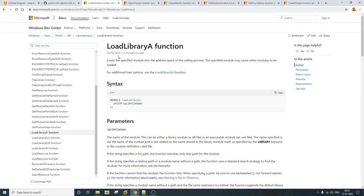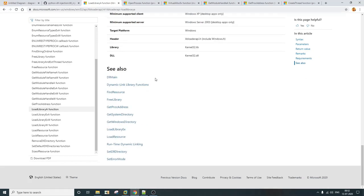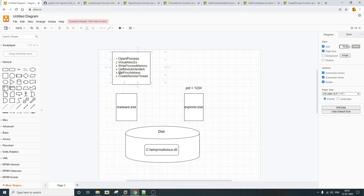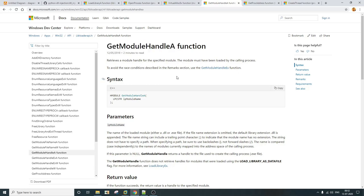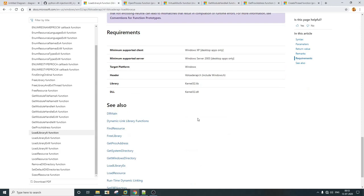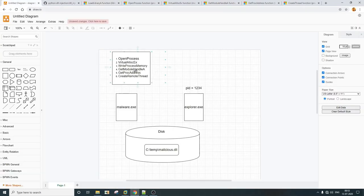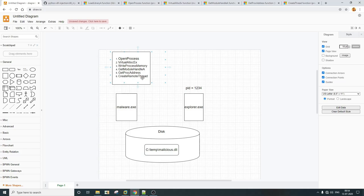To pass the DLL path to LoadLibrary, we need to resolve the address of the LoadLibrary function from kernel32.dll. We use two APIs for this: GetModuleHandle and GetProcAddress. GetModuleHandle accepts a module name and returns the handle of that module. Since LoadLibrary is exported from kernel32.dll, we pass kernel32.dll to GetModuleHandle to get its handle, and then use that handle with GetProcAddress to resolve the address of LoadLibrary. Once we have the LoadLibrary address, we pass the temporary DLL path to it and execute it using CreateRemoteThread.